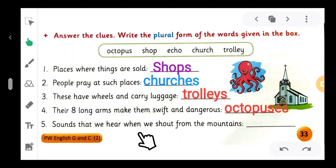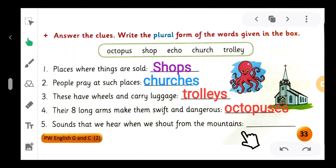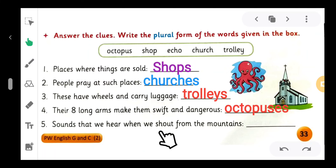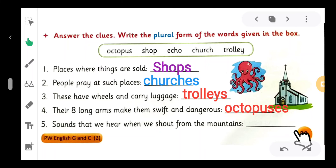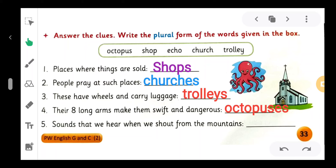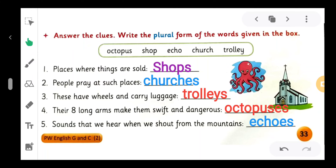Number five: 'Sounds that we hear when we shout from the mountains - blank.' Yes, 'echoes.' What is the plural of 'echo'? E-C-H-O-E-S, 'echoes.' Sounds that we hear when we shout from the mountains: echoes.